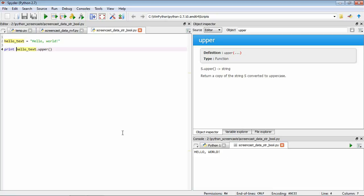So strings have a whole bunch of these useful functions attached to them, but a really key concept that we're going to return to is that many other different types of data also have a set of functions available to them, and we're going to make extensive use of these in upcoming screencasts.